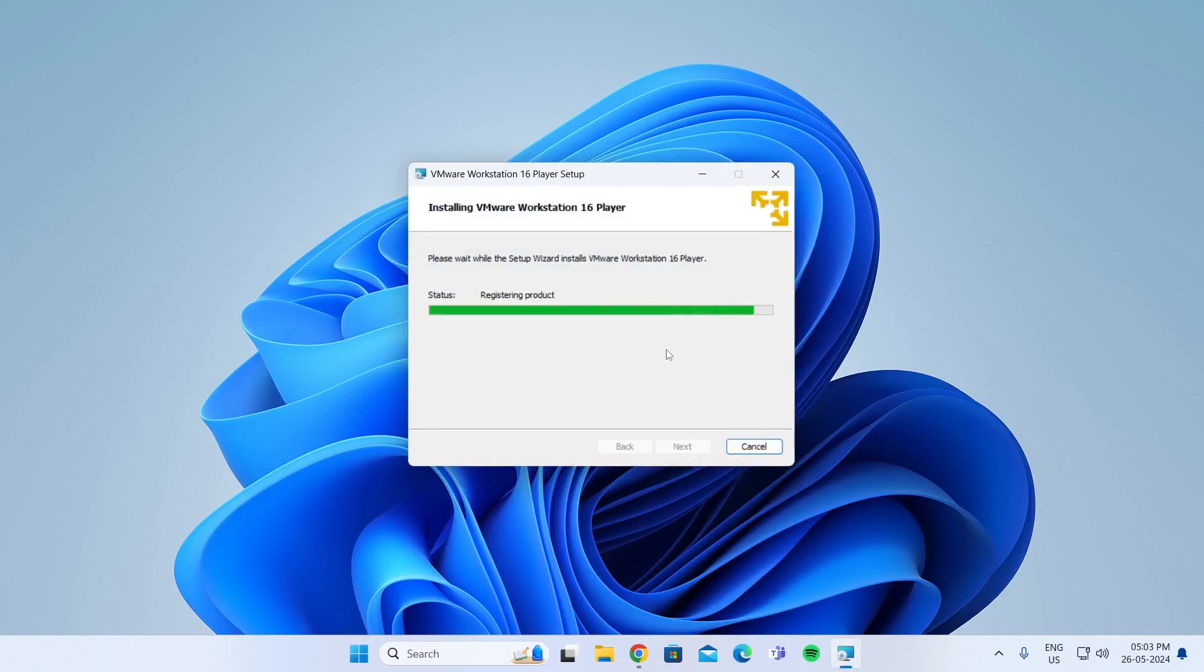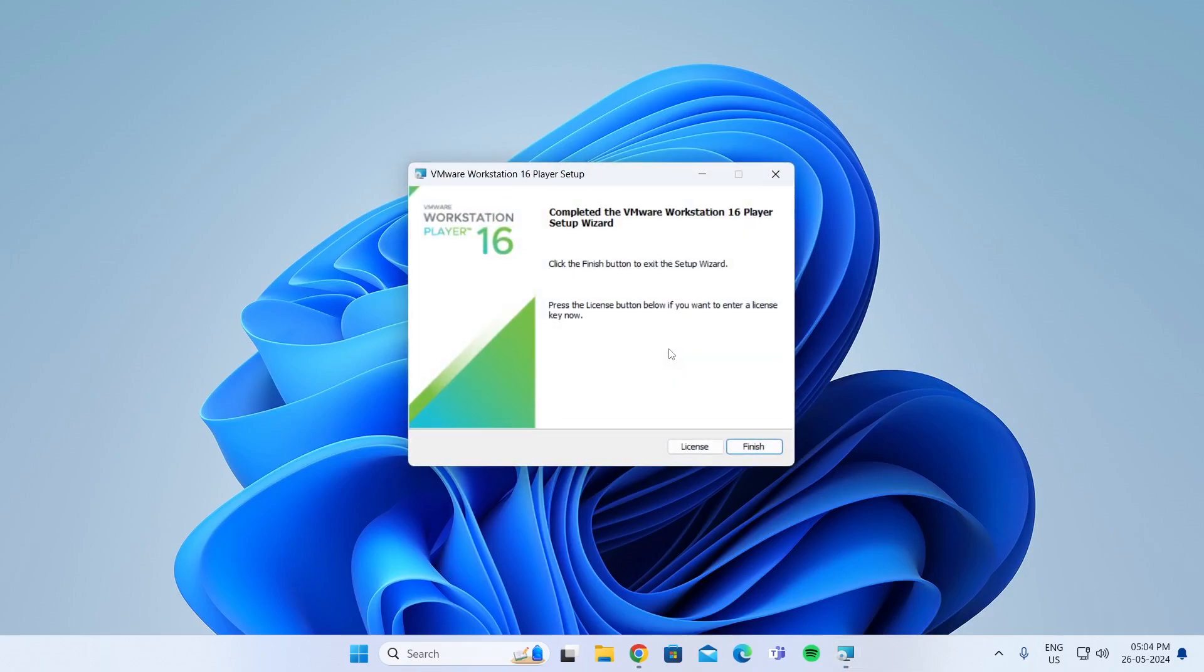And then just wait, it will install VMware for you. Then just click on Finish.